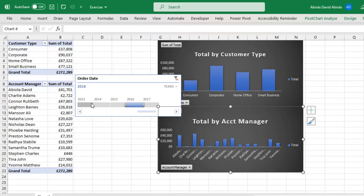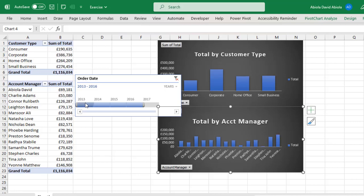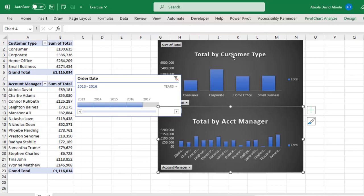Now you can even filter for many years period and let's say we are doing 2013 to 2016, can you see everything updates, the first Pivot Table, the second Pivot Table and then the two Pivot Charts.